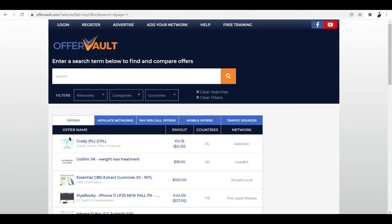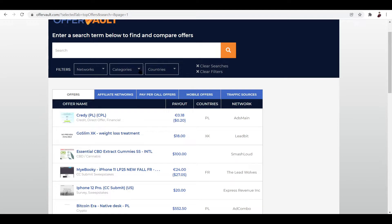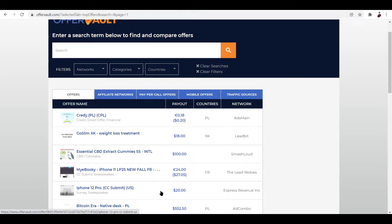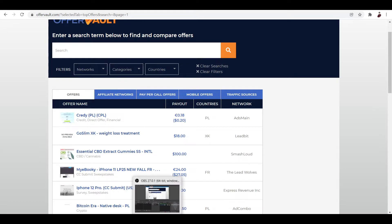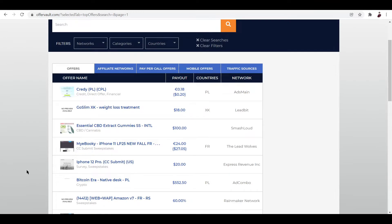Now if you want to filter all the offers via network, categories, countries, go ahead and do this right here. Now when someone completes a specific cost per action, like for example submitting an email, phone number, when someone completes that using your link or your page or coming from your traffic, you'll then end up making money. So basically that's how CPA marketing works.